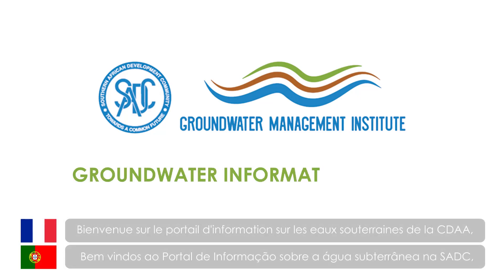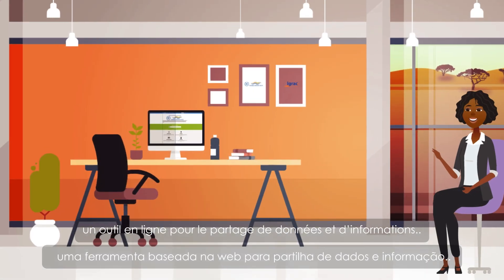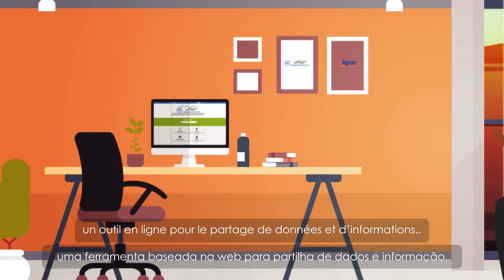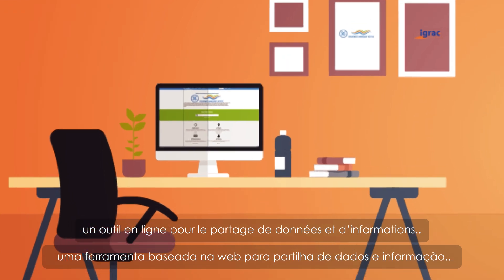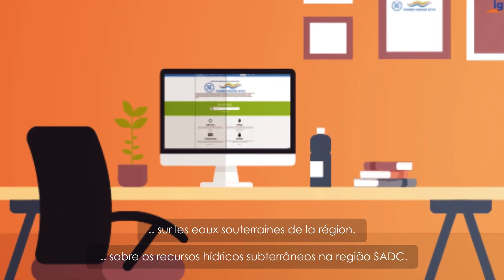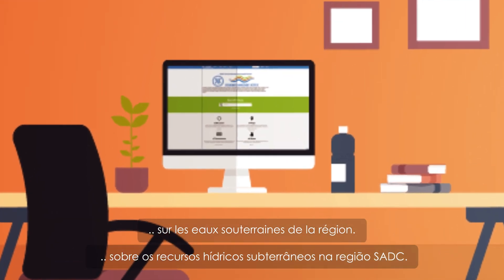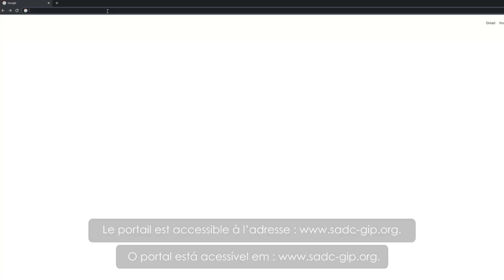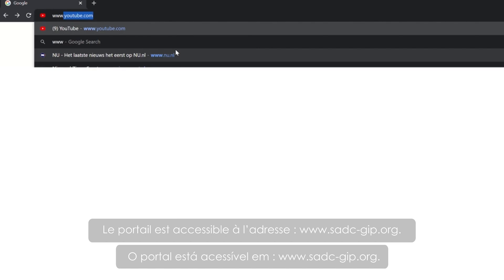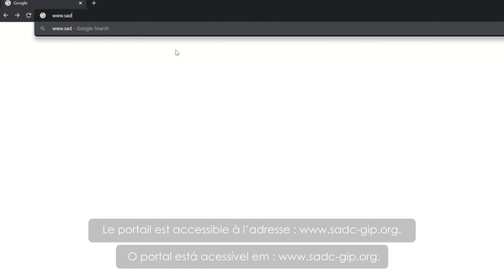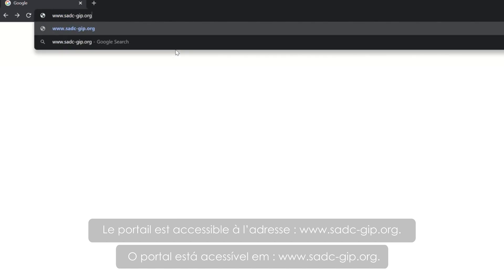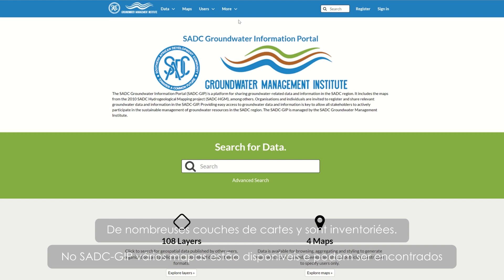Welcome to the SADC Groundwater Information Portal, a web-based tool for sharing groundwater data and information in the SADC region. It is accessible at www.sadc-gip.org.